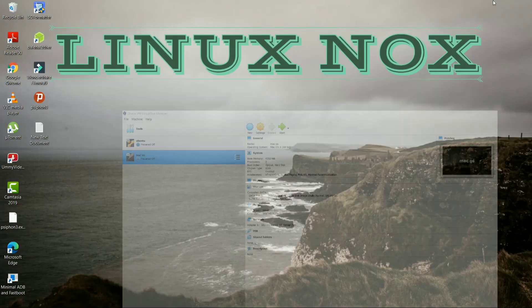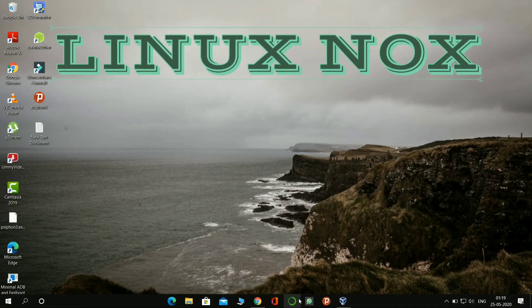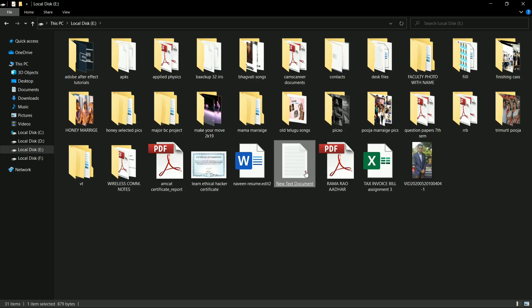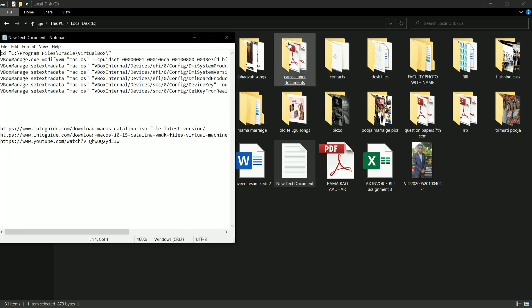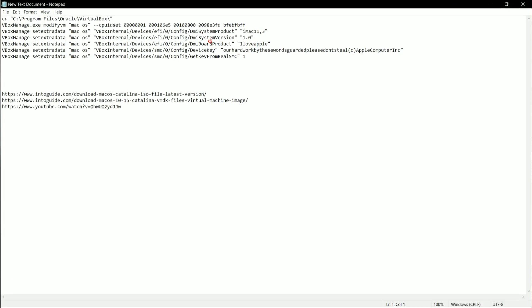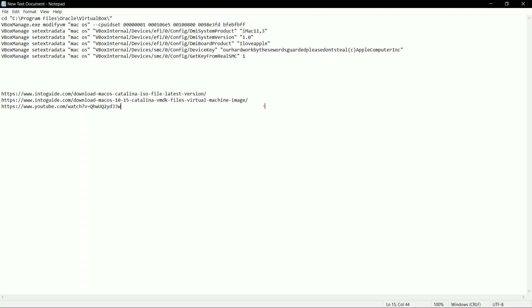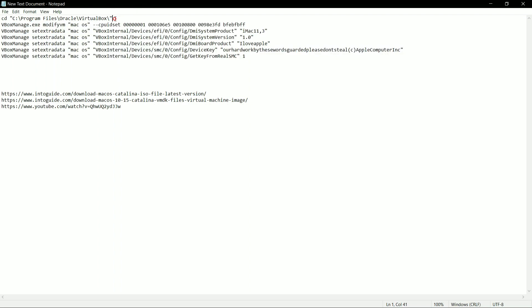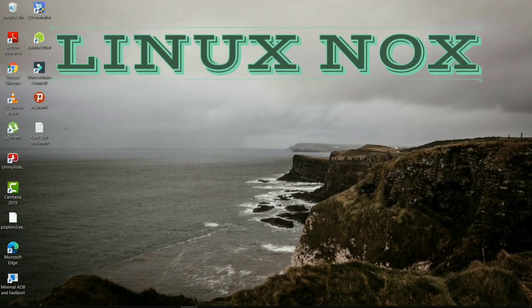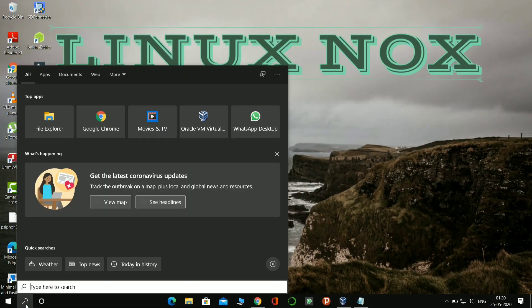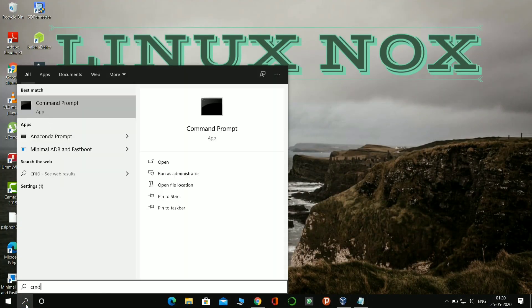So the overall configuration of virtual machine of macOS has been done. Now I have provided a file in the description. Please check that file. Here we have to extract that file in Command Prompt, so here we have to run all these commands one by one into the Command Prompt. This is the code folder location of VirtualBox that we have to run on Command Prompt.